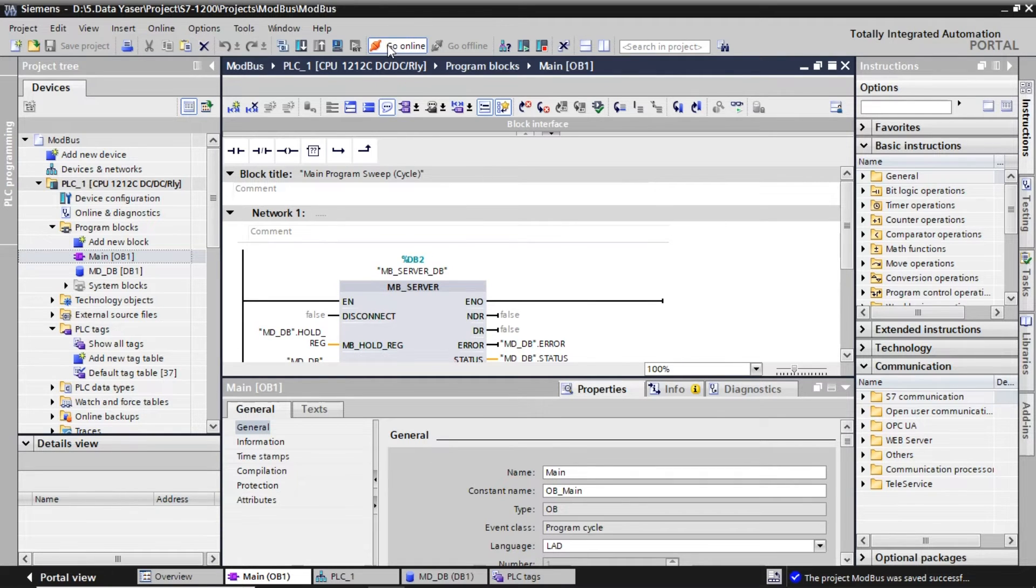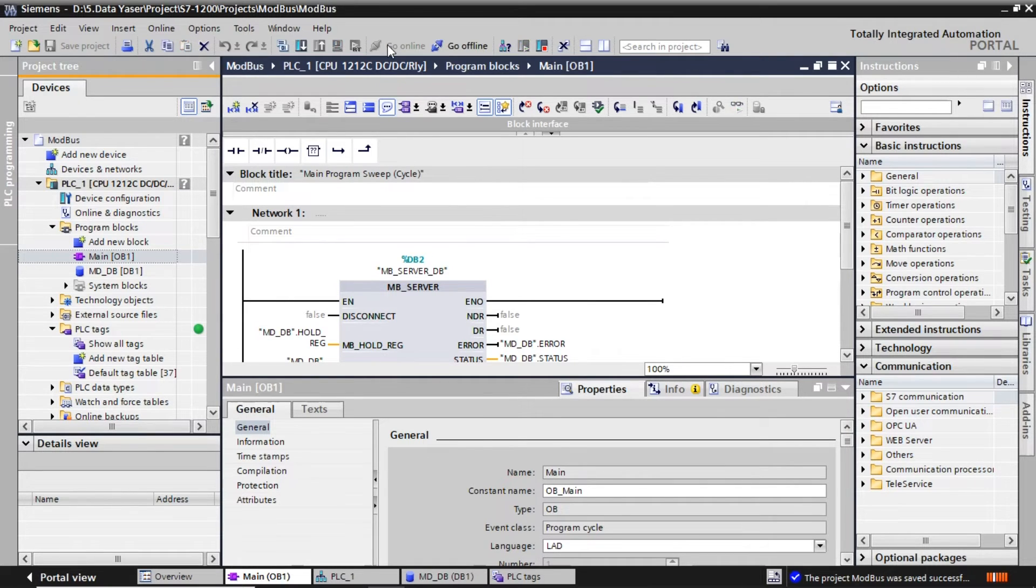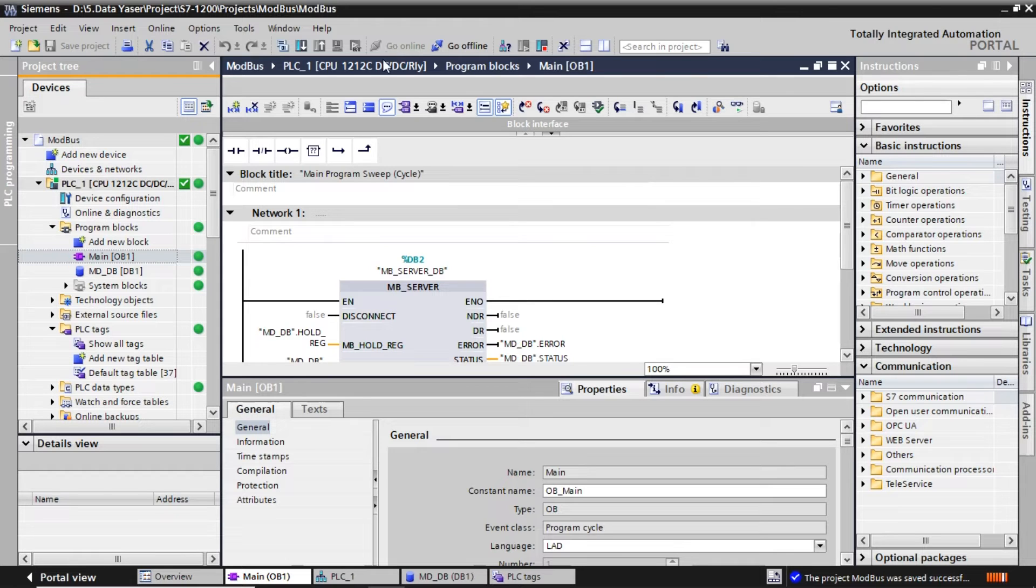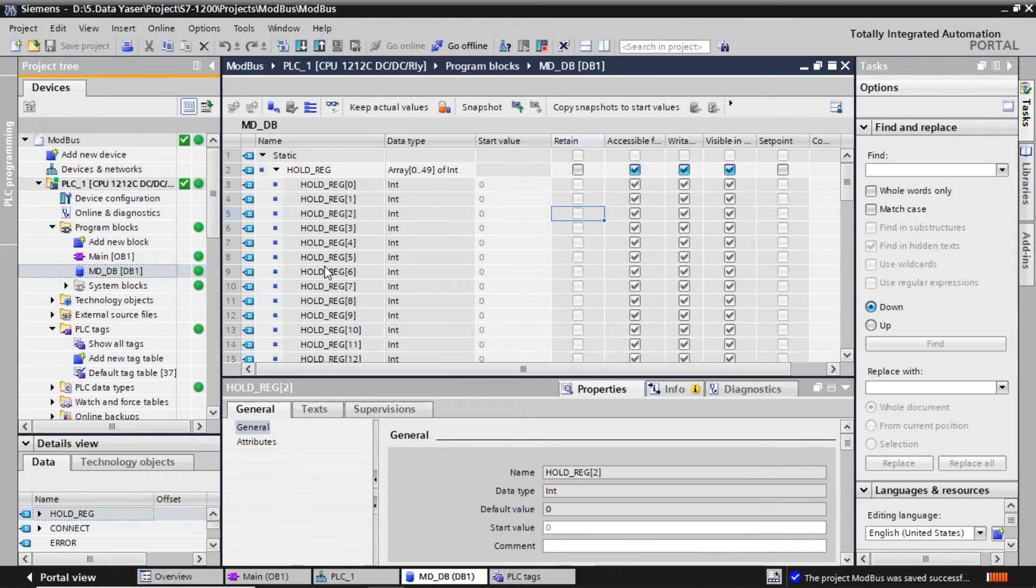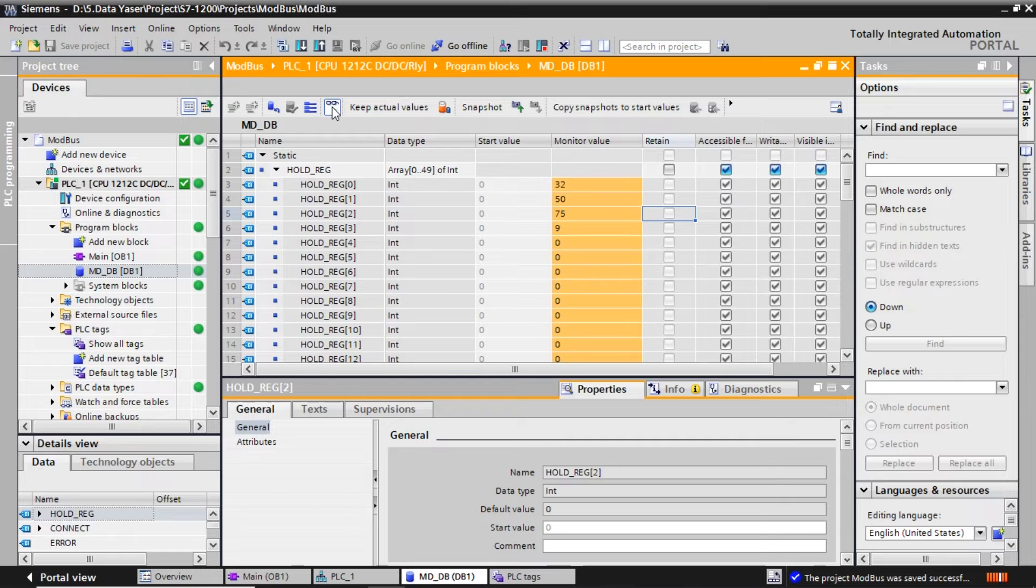In TIA Portal software, click go online to view the real-time status of the PLC. This will allow us to monitor the values of holding registers and the status of each coil.